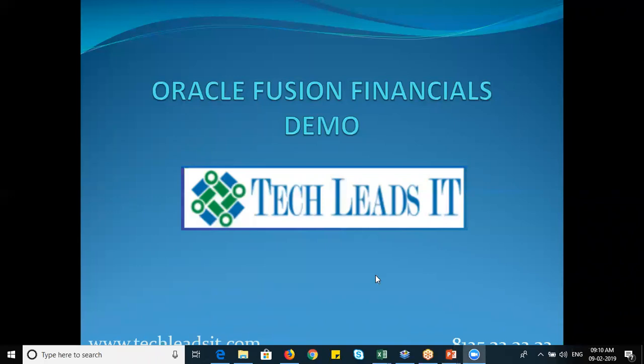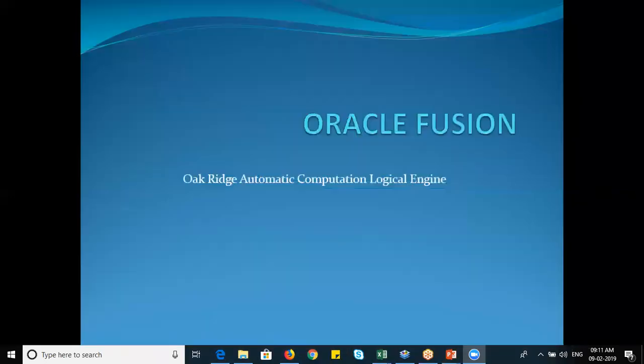We are talking only about the financial spot in Oracle. Oracle is a very big platform in terms of range — it has HCM (Human Capital Management), Supply Chain Management, and Financials. Our major area is to discuss only the financial spot: what it involves and what we're going to teach on a daily basis, step by step.